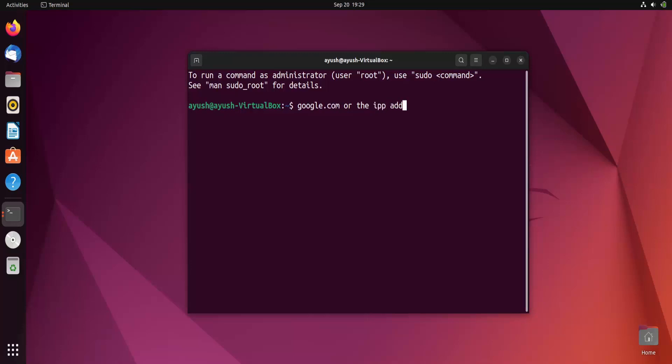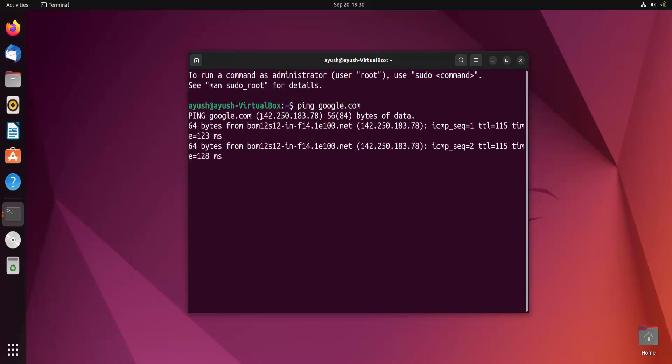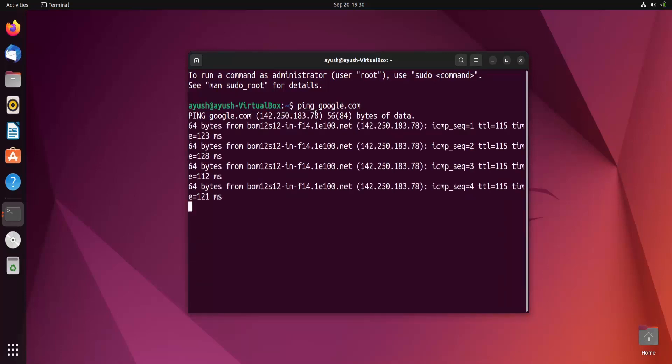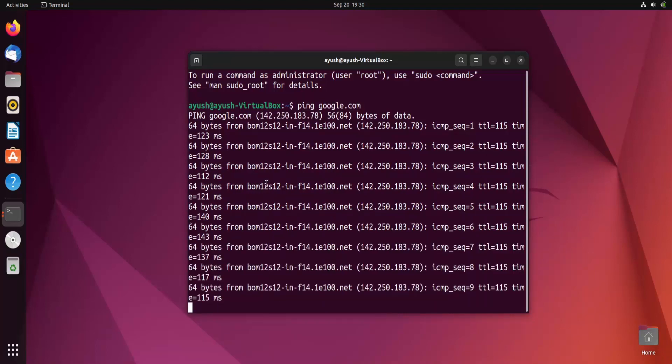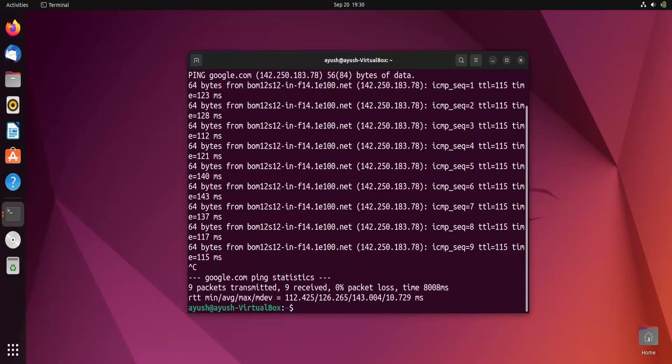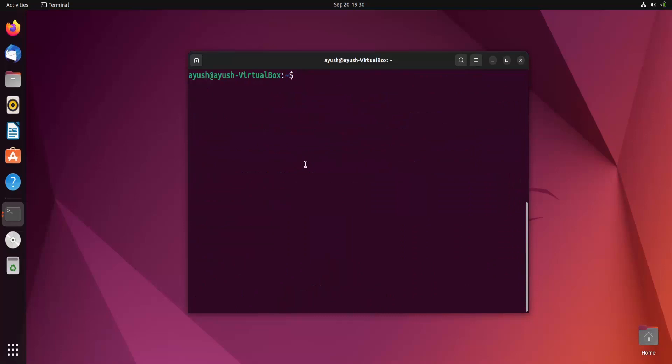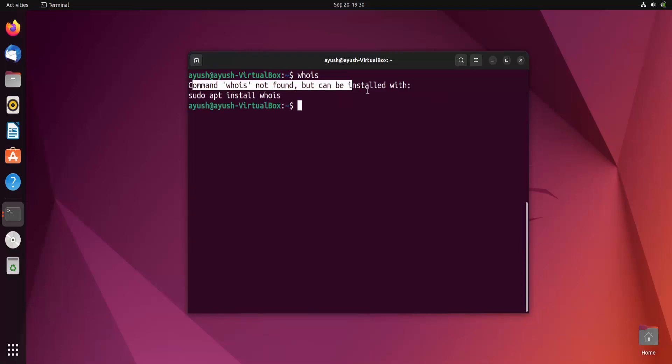Let's see what kind of information we can get about one particular domain name or IP address. First of all, let me find the IP address of google.com. I am getting this one, I will just copy it - control shift and C. I will now hit control C to stop this ping command.